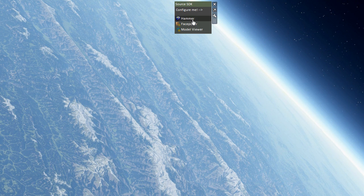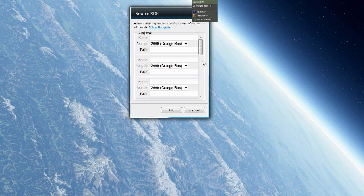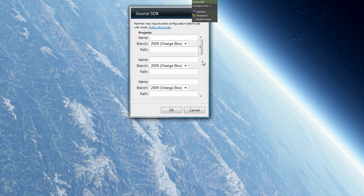First, before you can use it, you need to configure it. But you can see you have Hammer, FacePoser and ModelViewer there. So just click the wrench there. And the configuration panel will pop up.